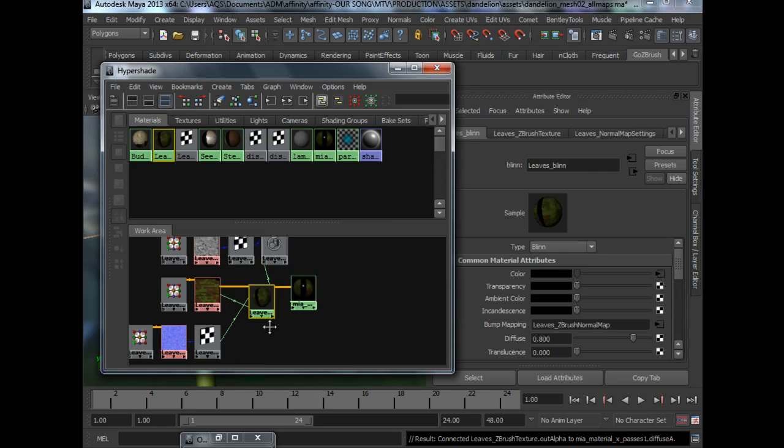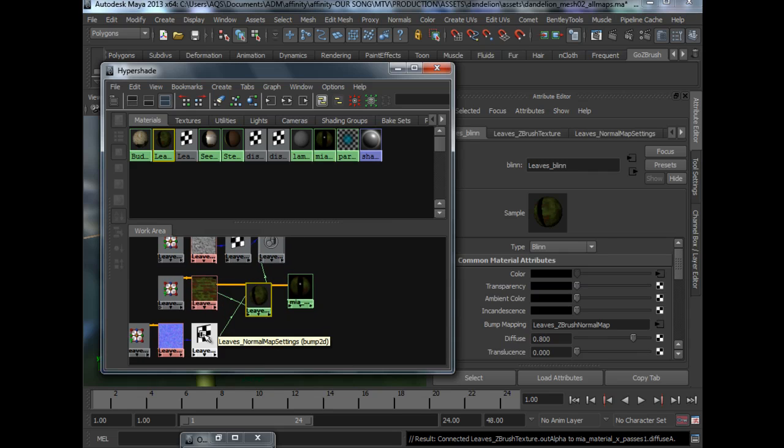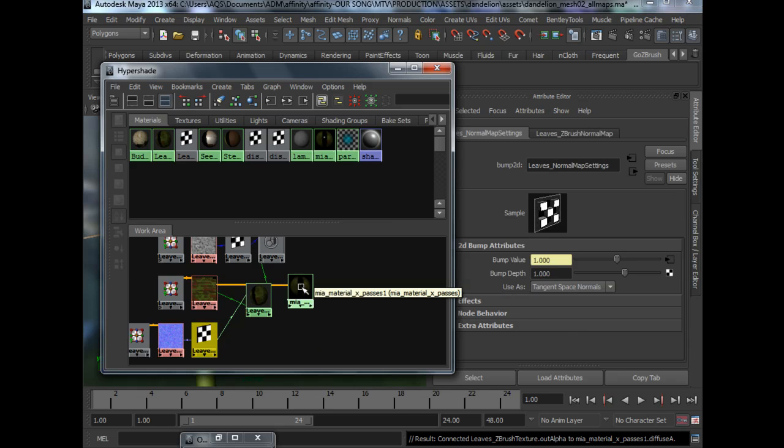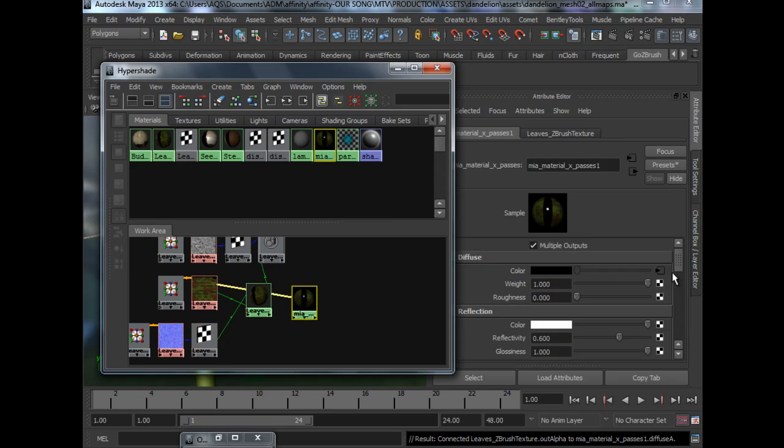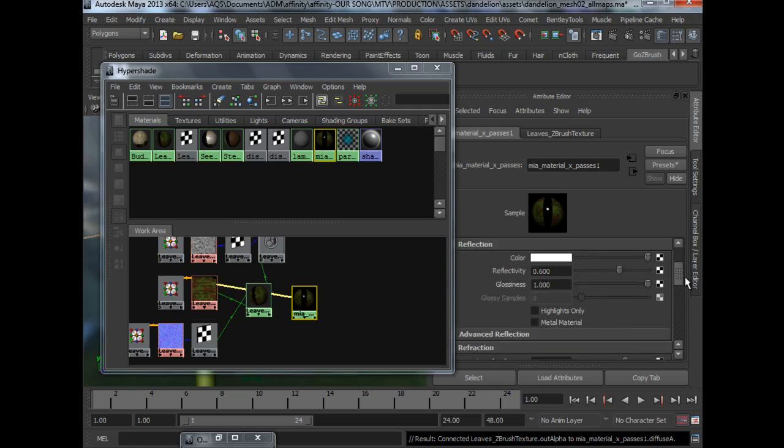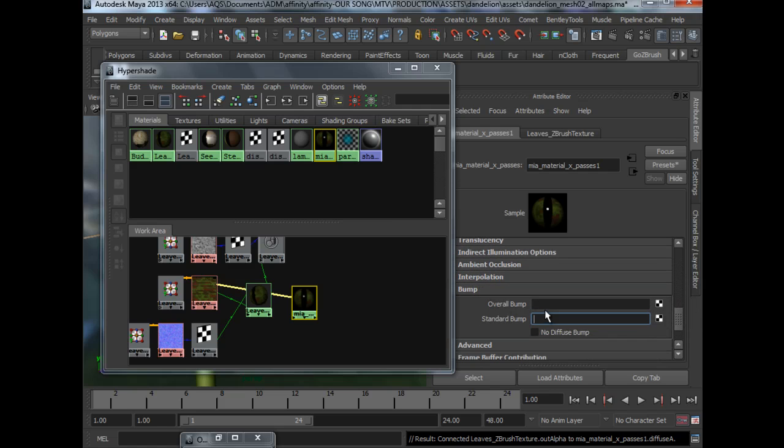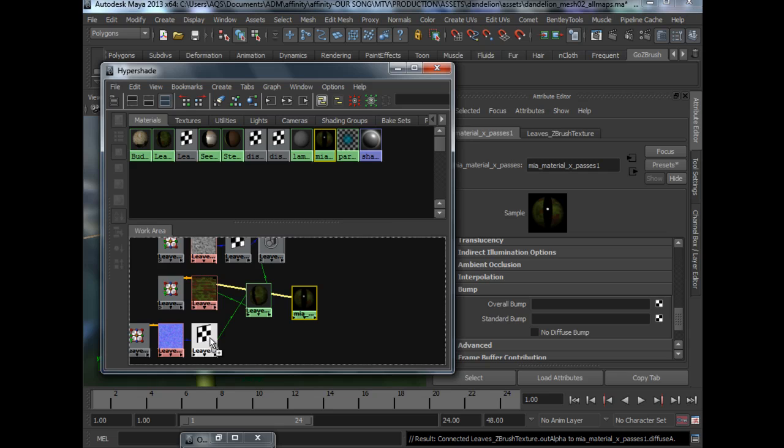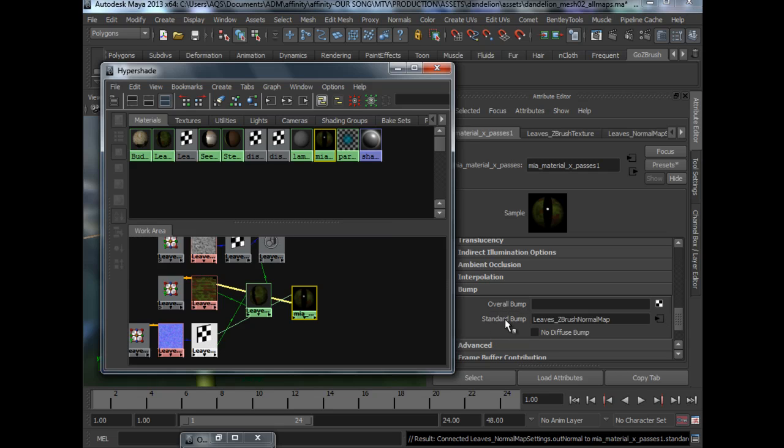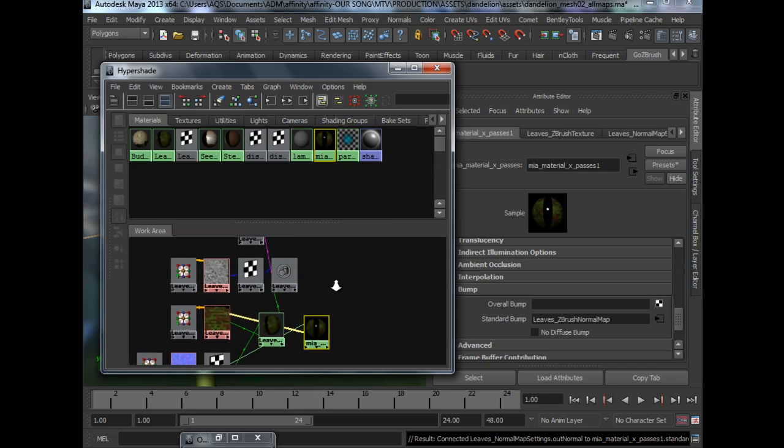So for Bump map, which is the normal map, we will be putting it over here in Bump, under Standard Bump. So we will middle mouse drag, release it here and it's hooked up.